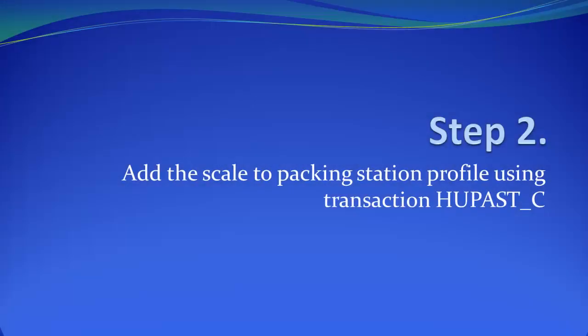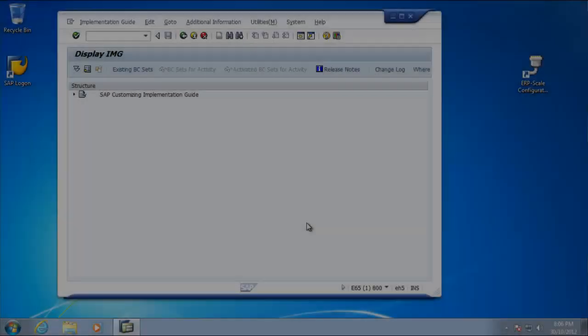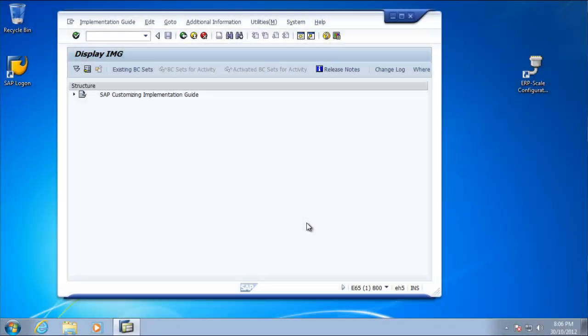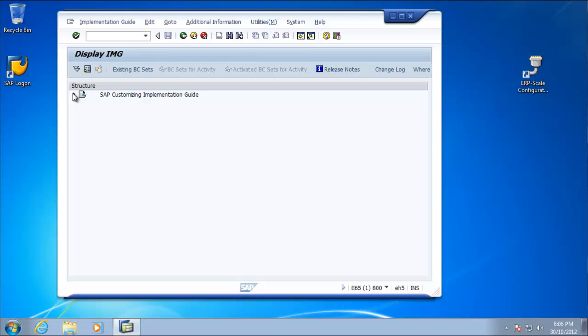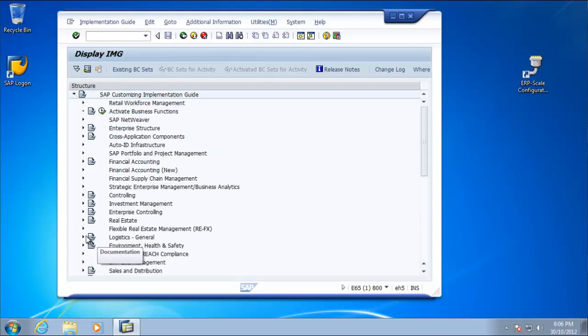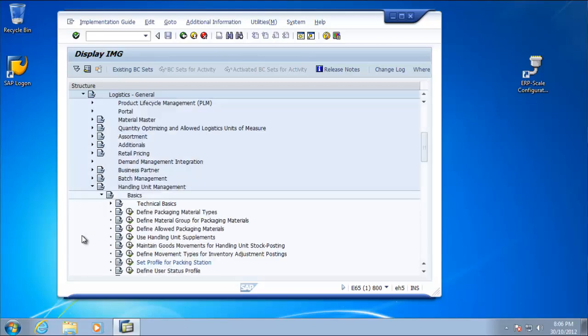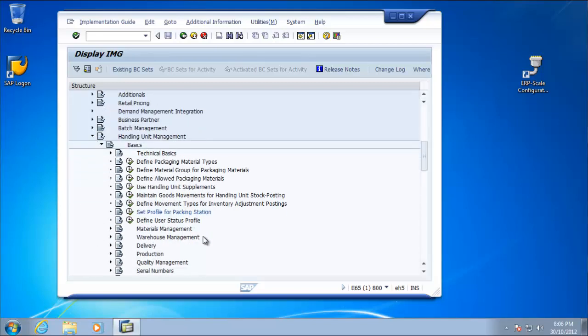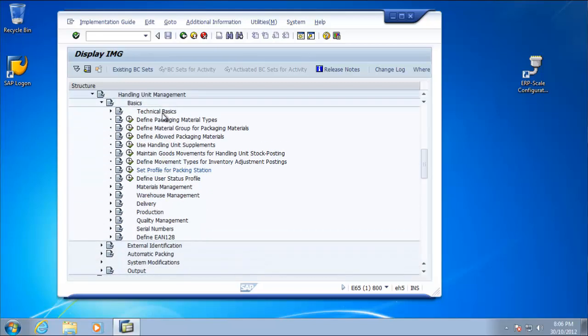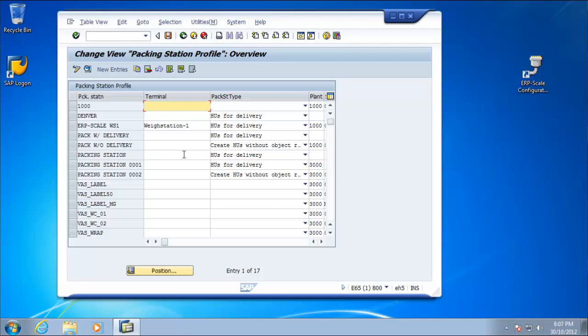Step two, we now add the scale definition to the Packing Station profile using the transaction who passed underscore C, which is a configuration transaction. In order to add the scale definitions to the Packing Station profile, we need to be in the IMG. You'll find the settings under Logistics General, Handling Unit Management, Basics, Set Profile for Packing Station, or you can use the transaction who passed underscore C.